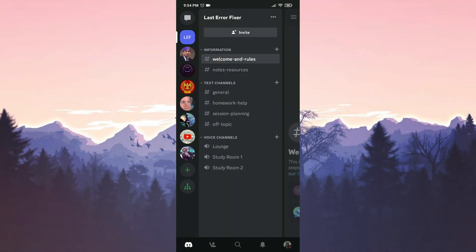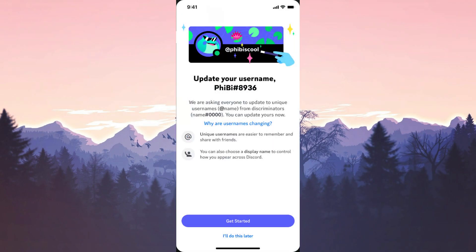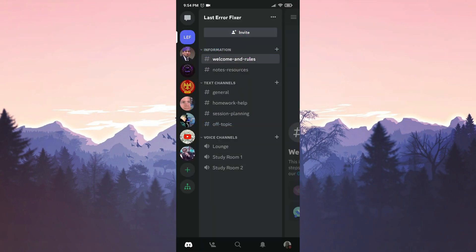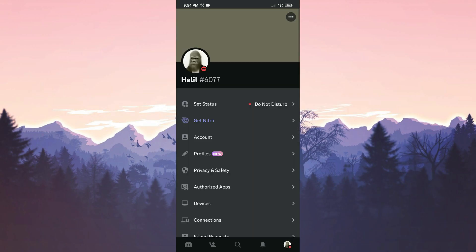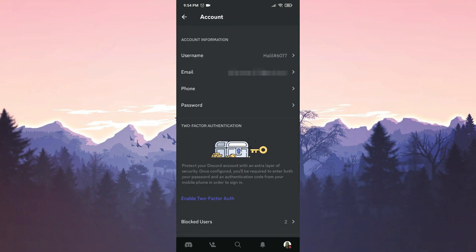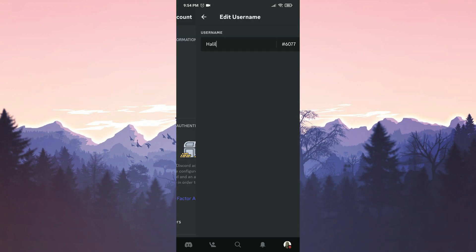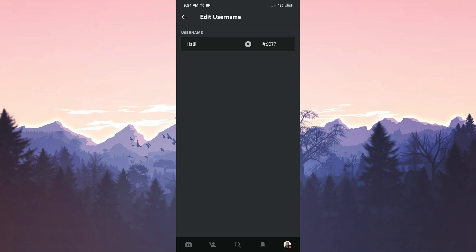When it comes to changing our username from the mobile app, we will encounter similar steps. After opening the application, we will receive a full-screen notification like this. We click on our profile and then click on Account. Then all we need to do is click on Username and set a new username according to the rules set by Discord.